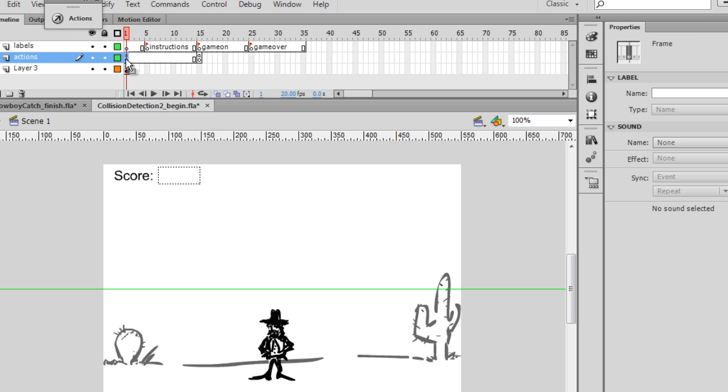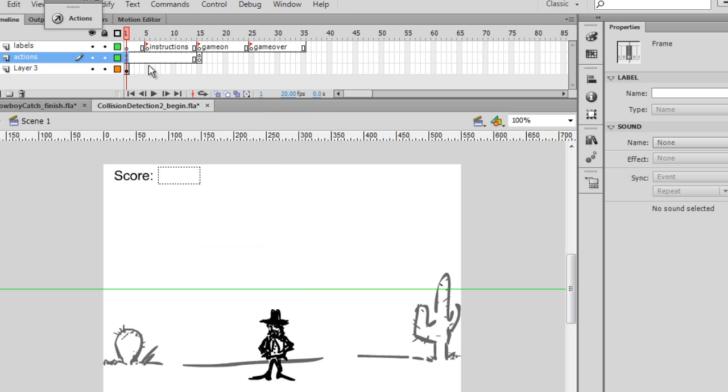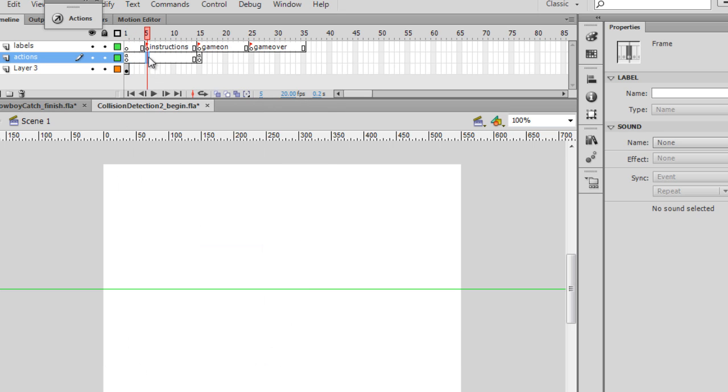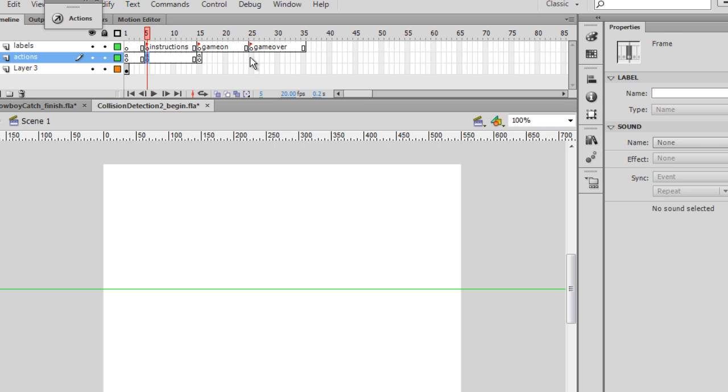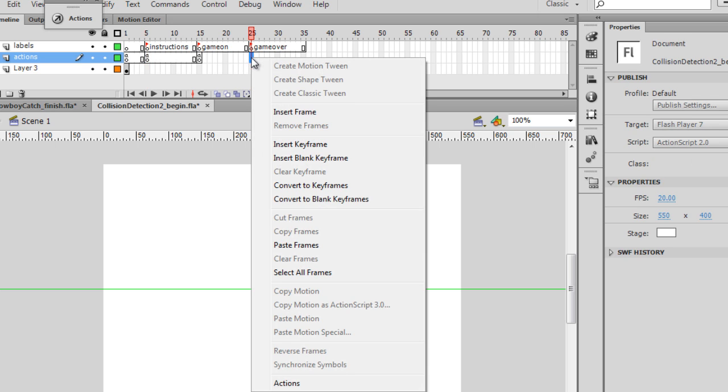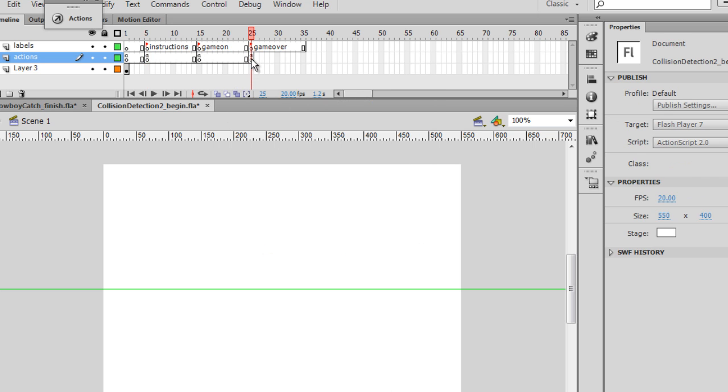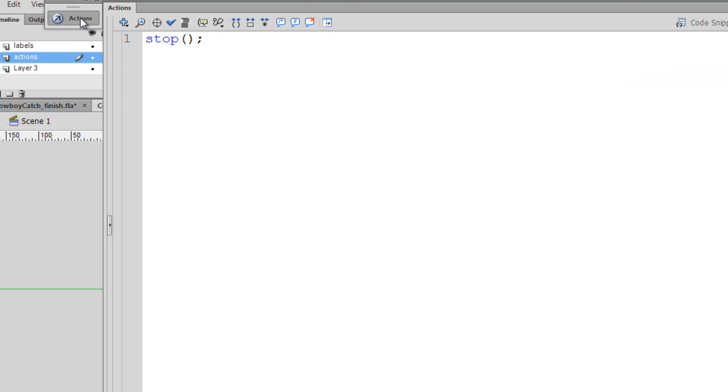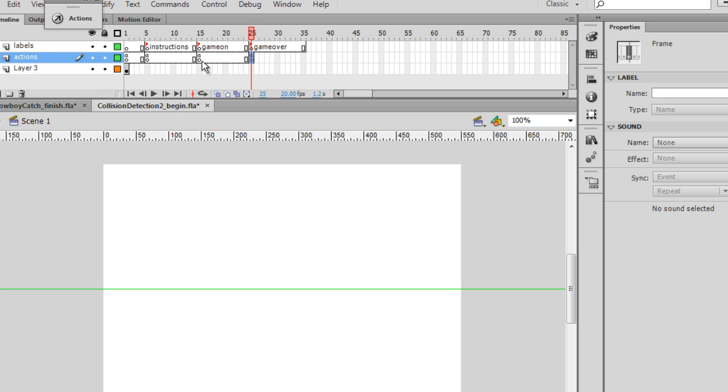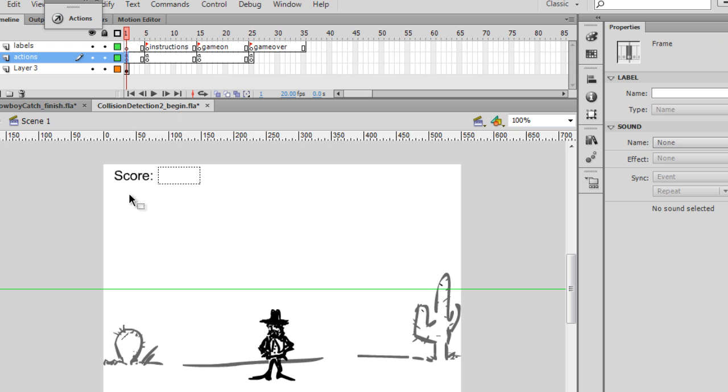Now I can right click, copy the entire frame, and paste the frame. And I'll paste it here. So now we have a stop action here, and a stop action here, and a stop action here.